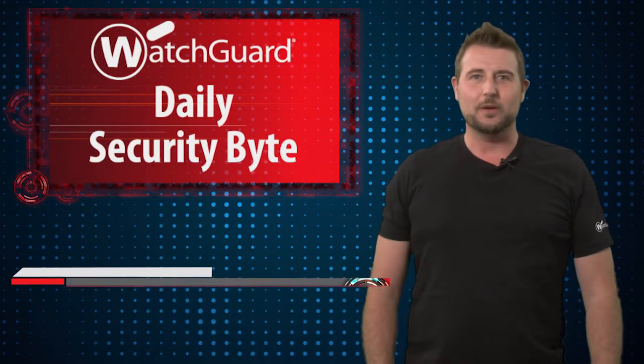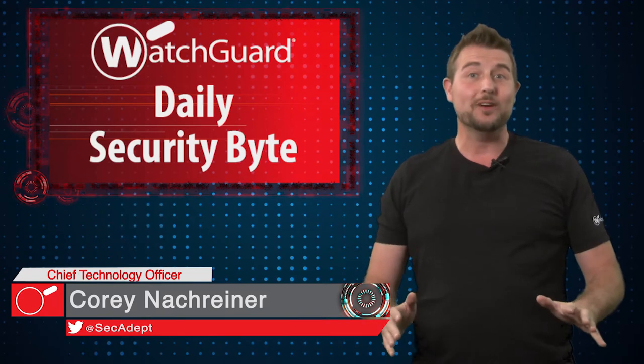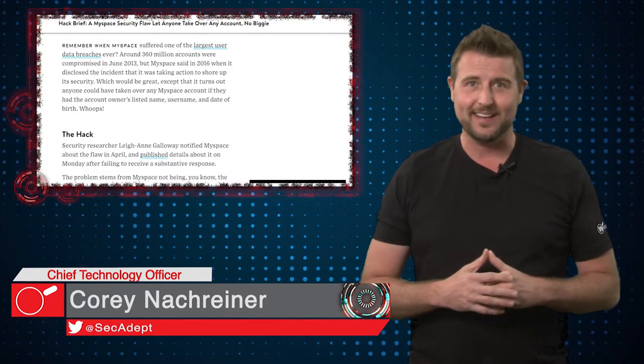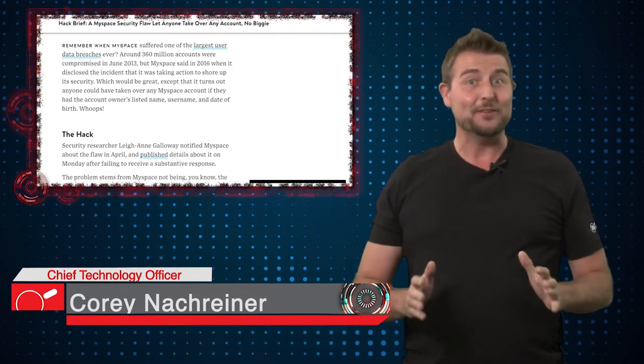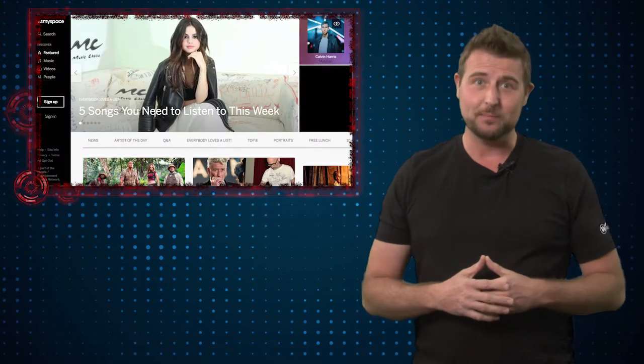Welcome to WatchGuard's Daily Security Byte, I'm Cory Knottgriner. Today's story is a MySpace account hijack. And yes, you heard me right, I said MySpace.